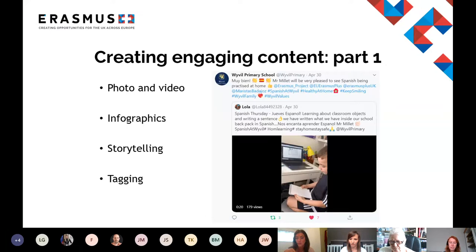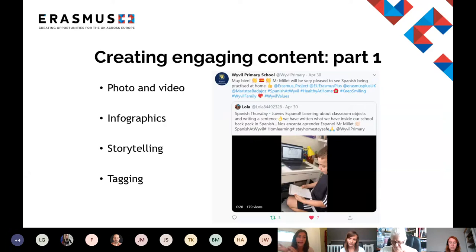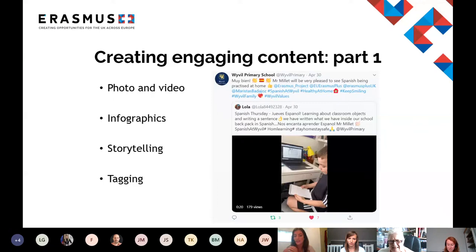A great way to boost both the engagement and reach of your posts is by tagging other relevant accounts. For example, you could tag project partners, other organizations, or participants if relevant. This adds a curiosity for your users, encouraging them to click and interact with your posts more, and is also a great way to interact with other accounts and encourage them to share your content to new audiences.